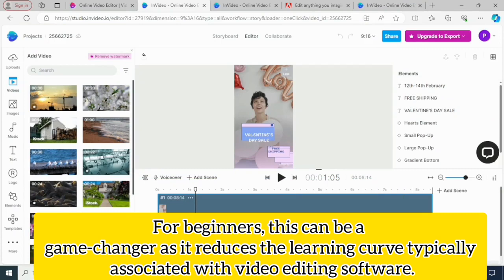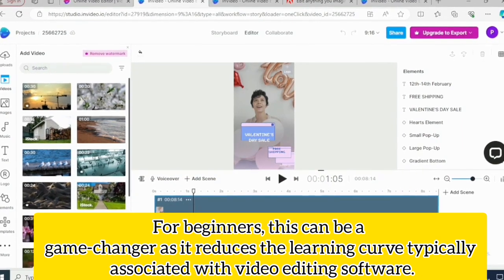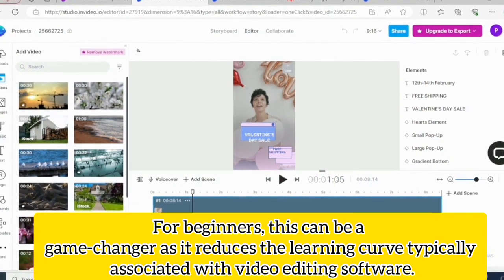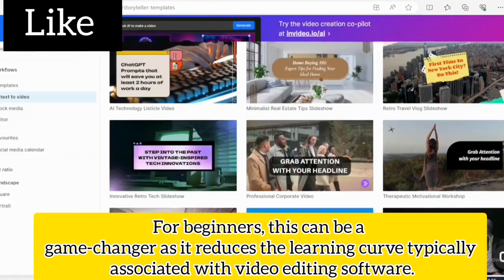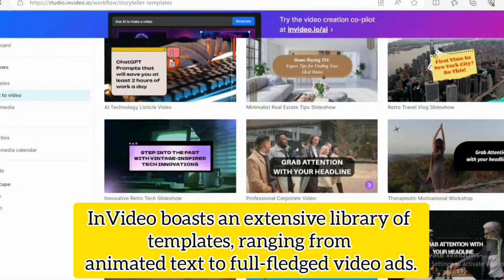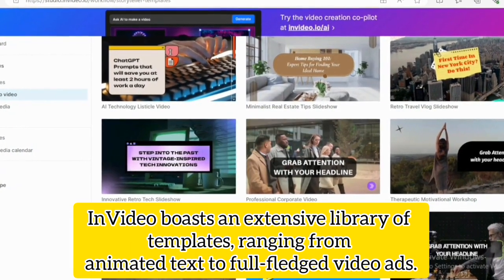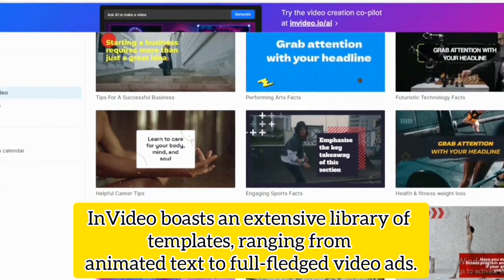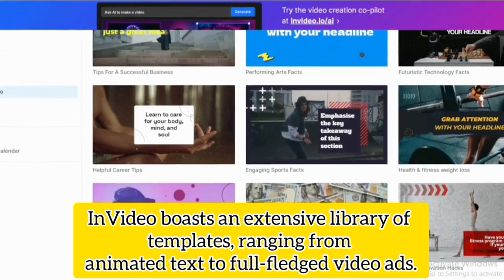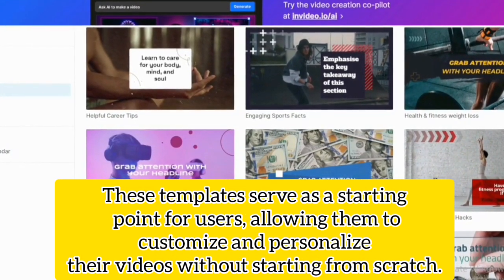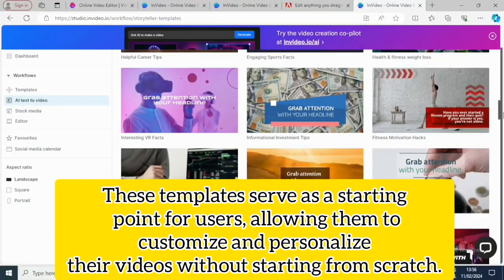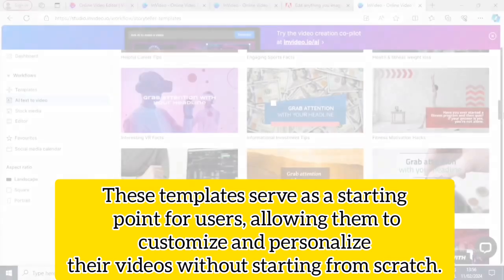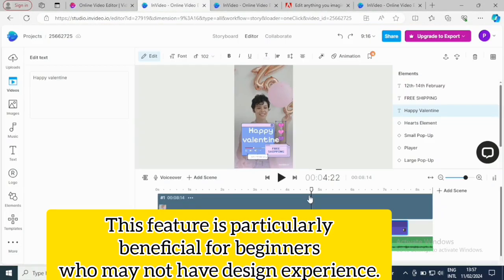For beginners, this can be a game changer as it reduces the learning curve typically associated with video editing software. InVideo boasts an extensive library of templates ranging from animated text to full-fledged video ads. These templates serve as a starting point for users, allowing them to customize and personalize their videos without starting from scratch.